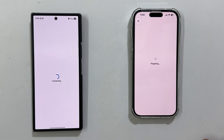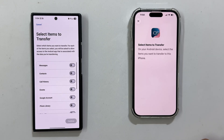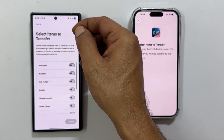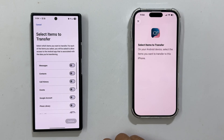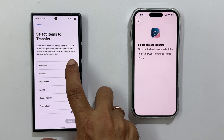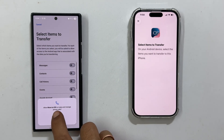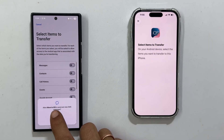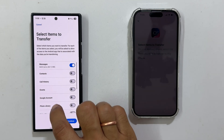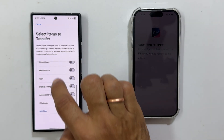The devices will now establish a secured direct connection. Once connected, you will see the Transfer Data screen. Now you choose what you want to move — you will need to allow permissions while selecting individual items.